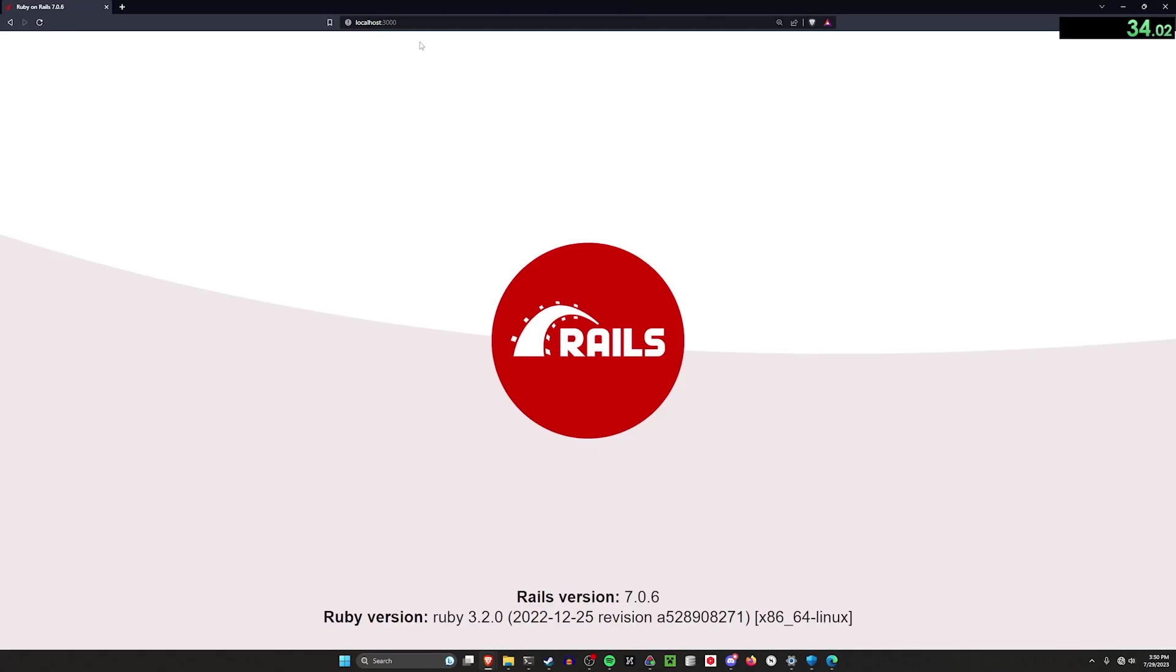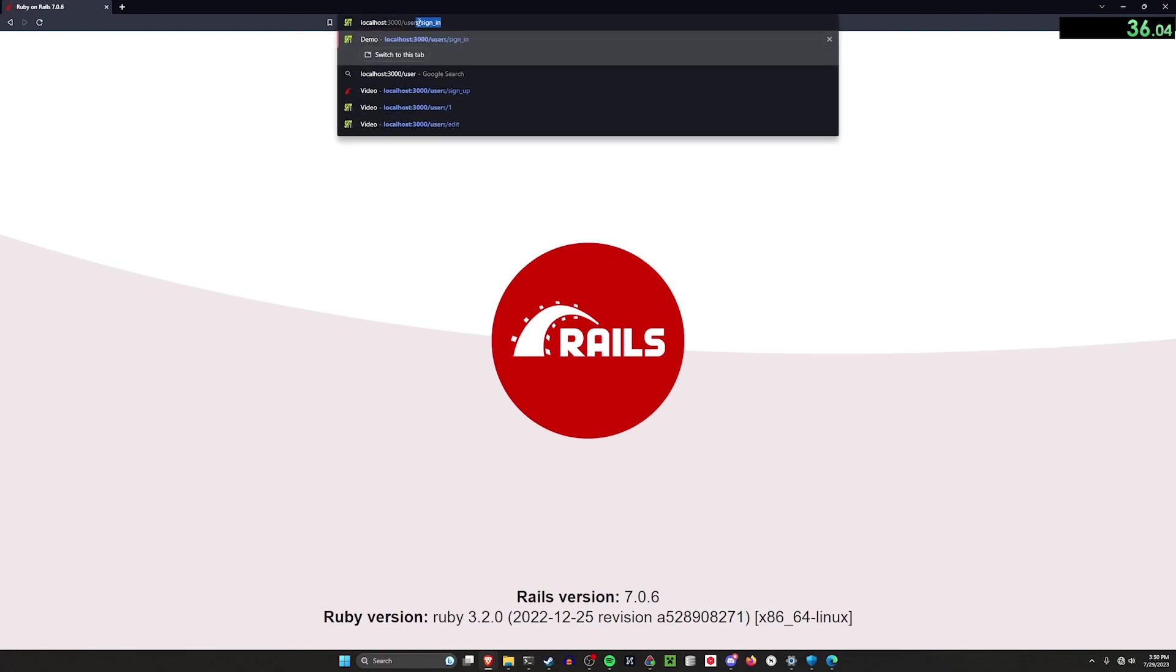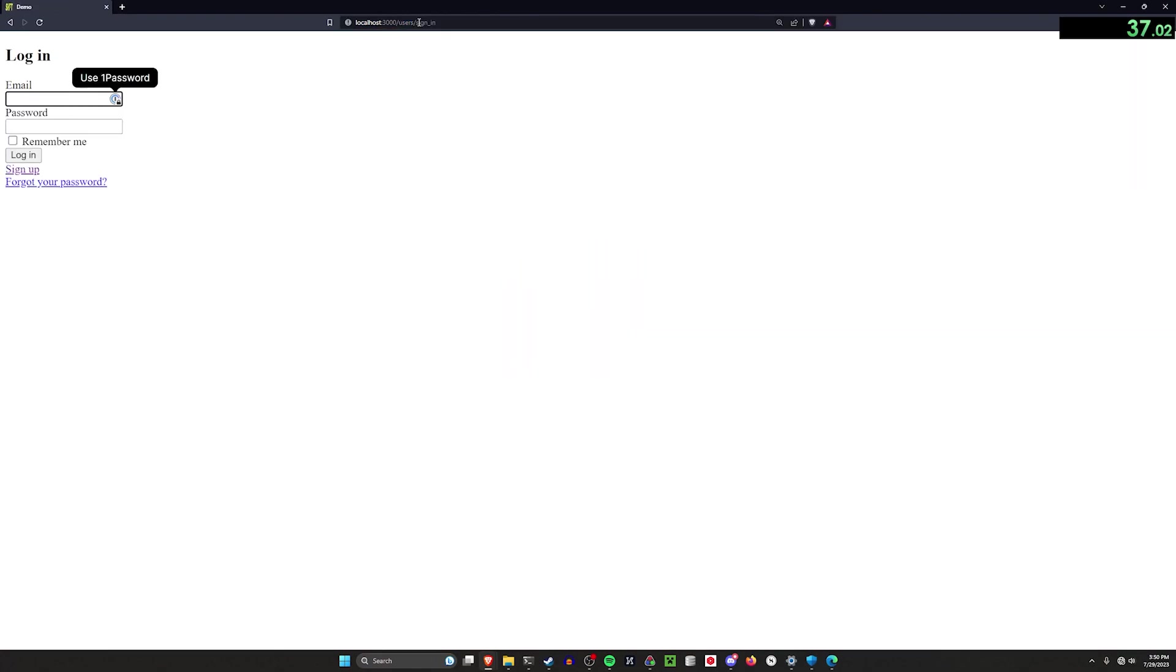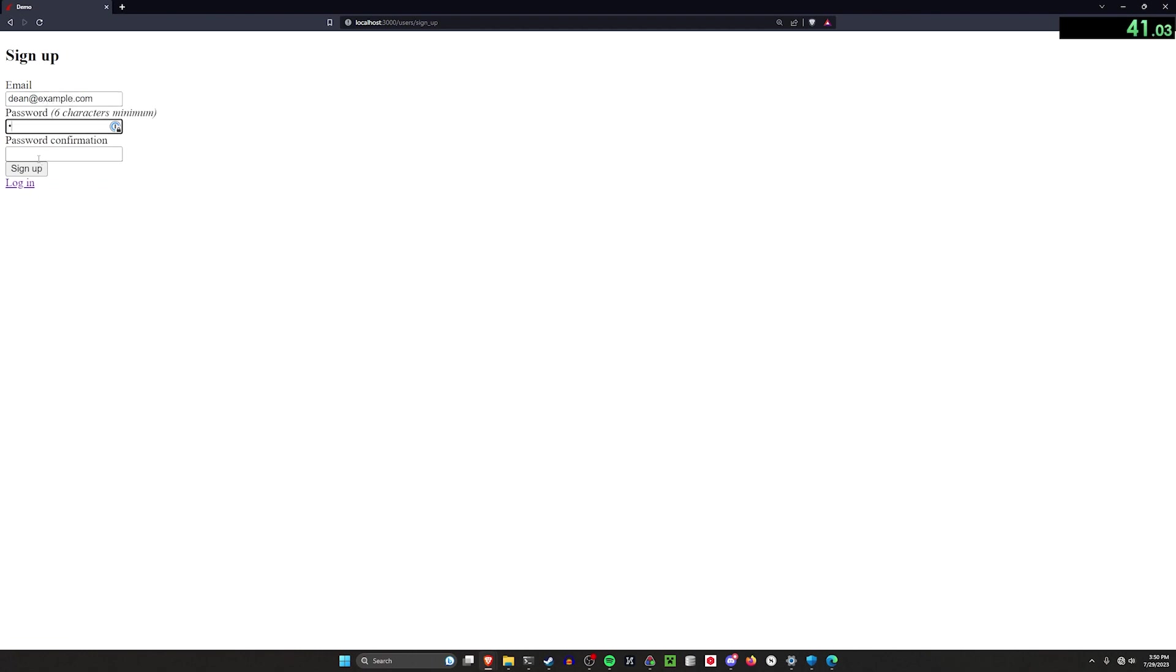And then we can go to slash user slash sign up. This will work just like you would expect. You can then go into the sign up page, add in a fake account with a password of password or whatever you want. Just don't expose it to the internet and you're done.